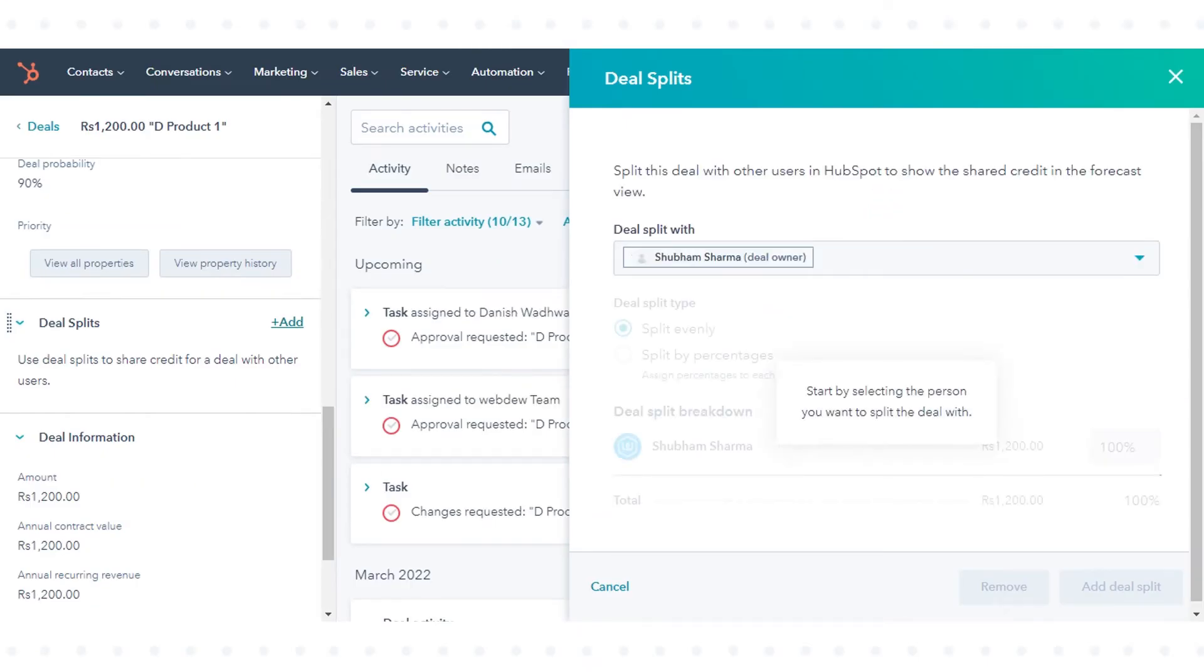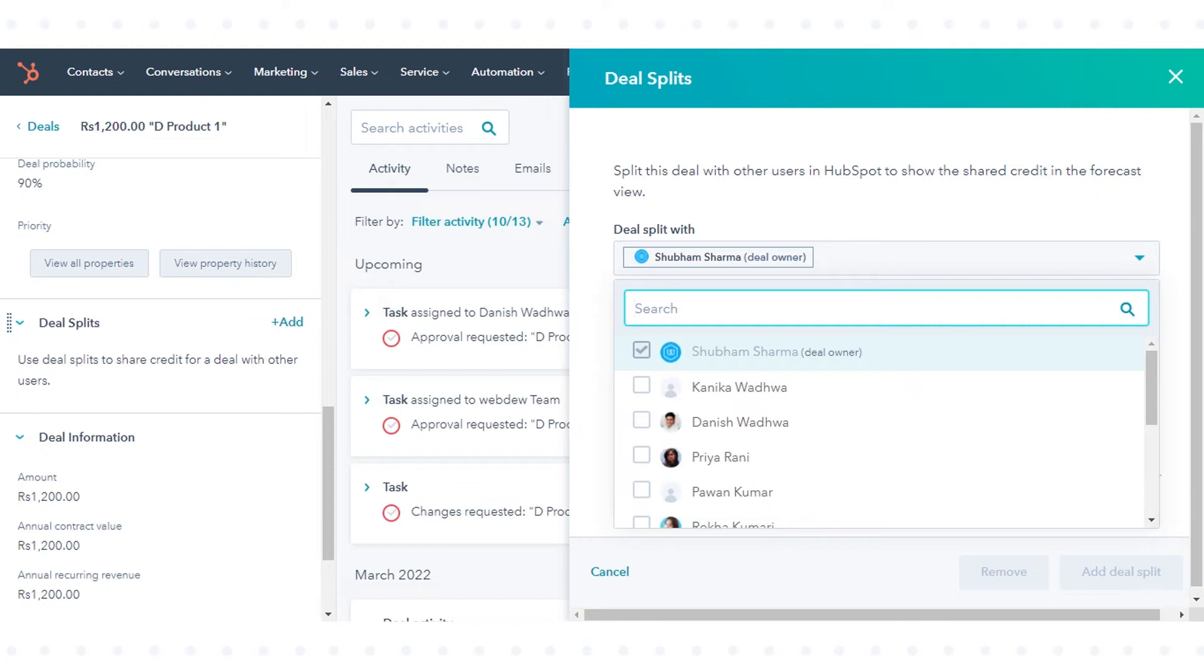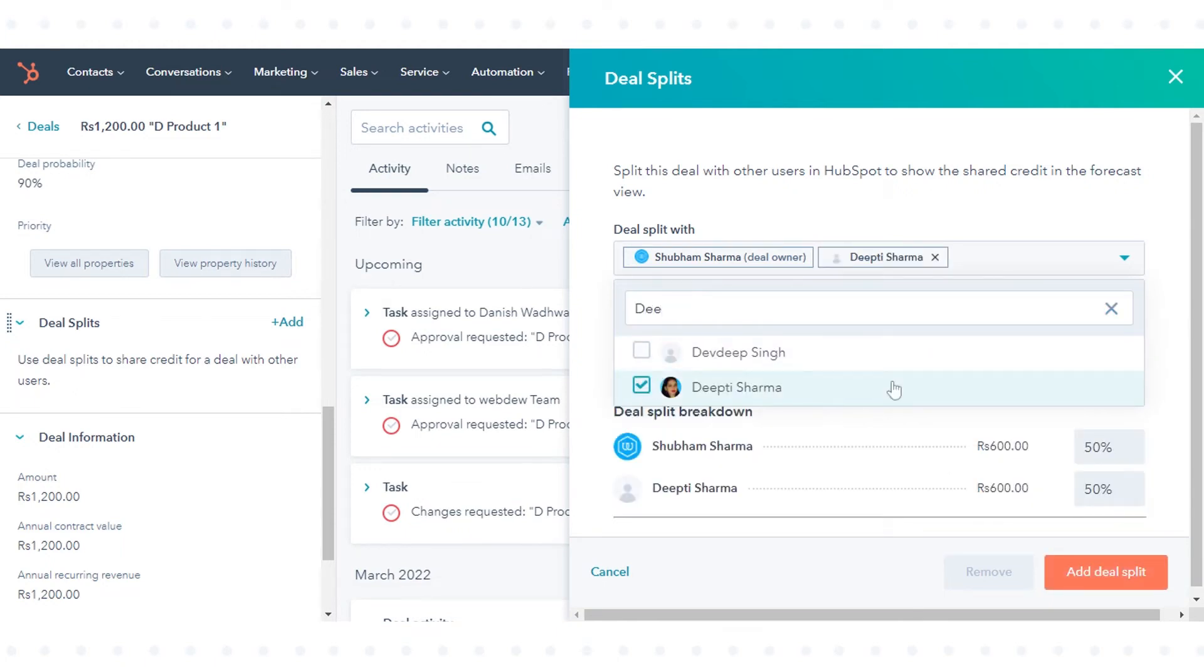In the right panel, click the deal split with drop-down menu and select the checkboxes of users you want to split the deal amount. The deal owner will be included by default and cannot be removed. You can select up to 4 additional users.